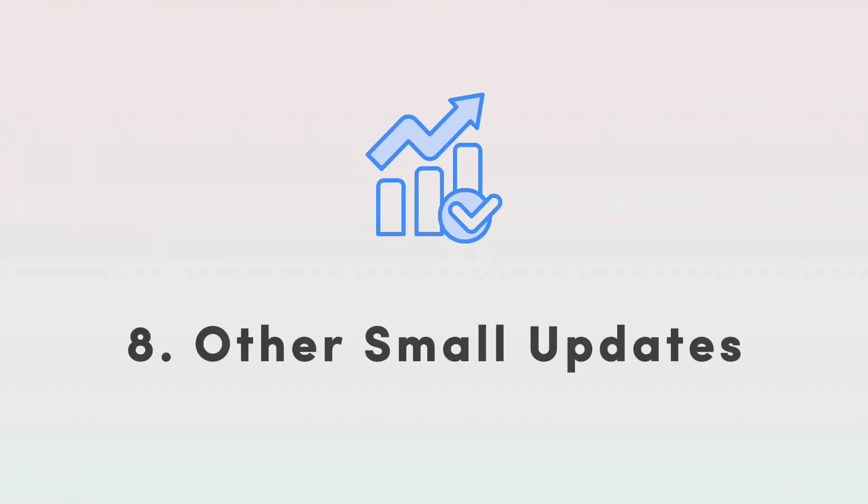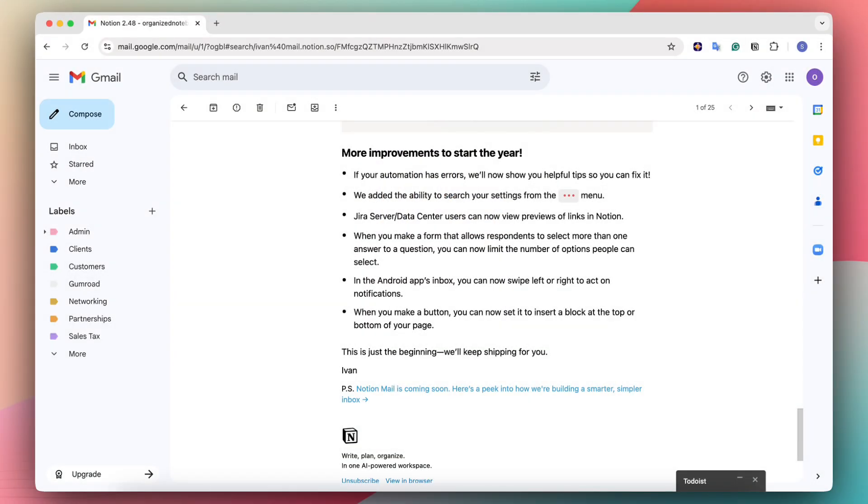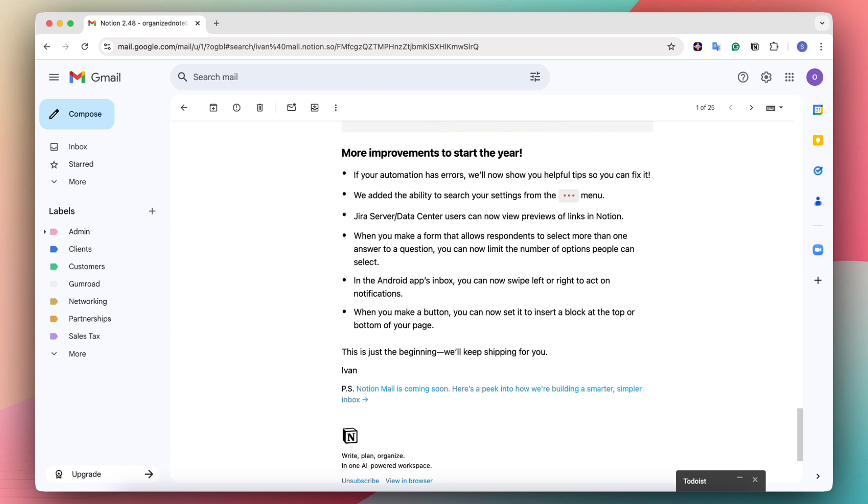There's a few other small improvements that were sent out in the release notes. Those that I didn't cover in more detail is that automations have errors that show helpful tips now so that it's easier to fix it. And if you are a Jira server slash data center user, you can now view previews of links in Notion. The other one is that in Android's app inbox, you can now swipe left or right to act on notifications. So if any of these apply to you, be sure to also try those out.